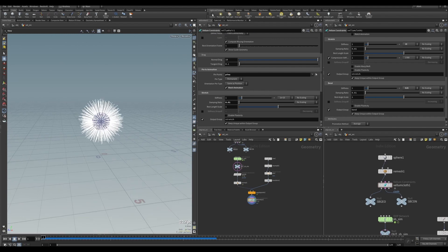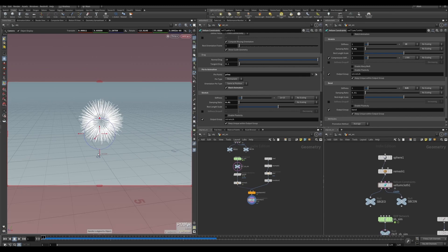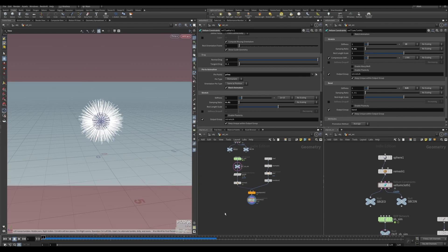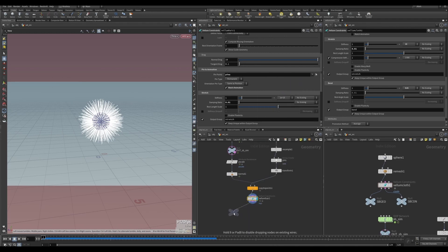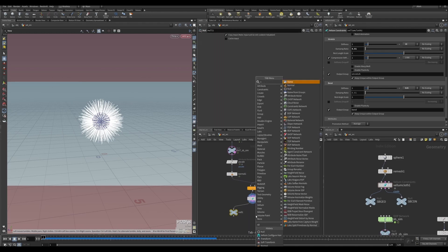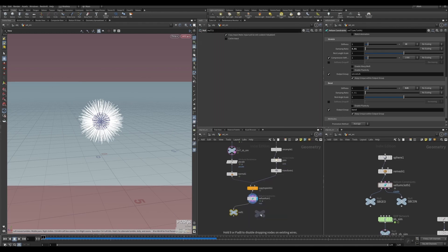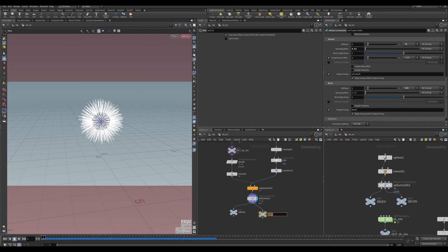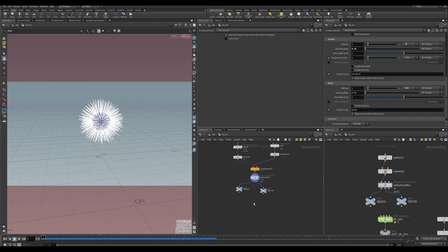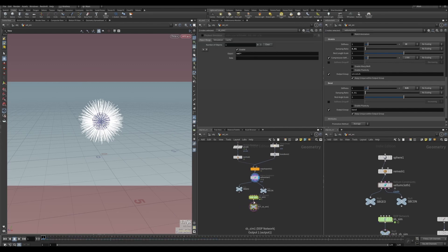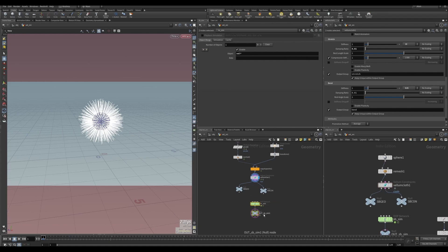Let me just quickly create a camera here just so that we don't lose it. I'm going to create a null and then another null. This one I'll call HR_geo and this one I'll call HR_con. I'm just going to copy these two and put them here. This one we'll call HR_sim.